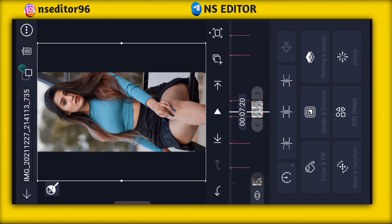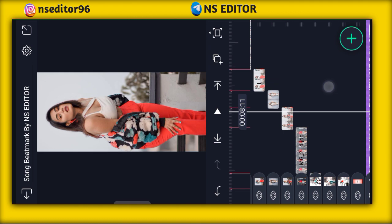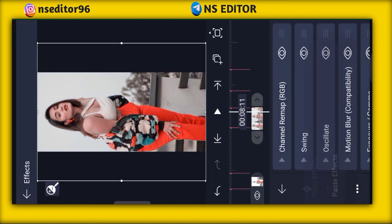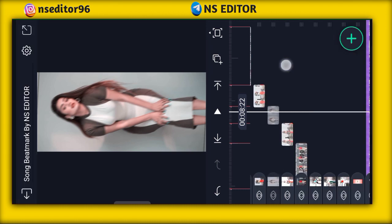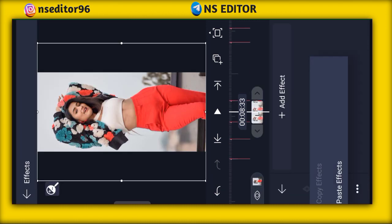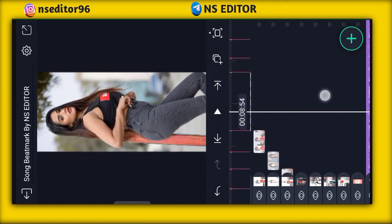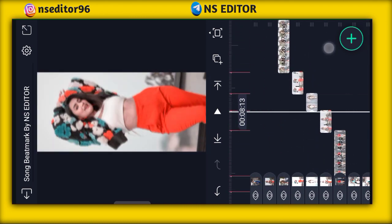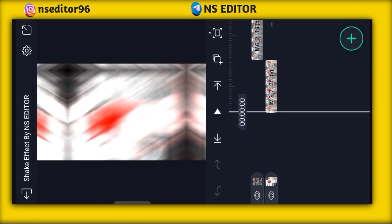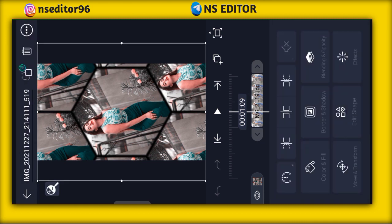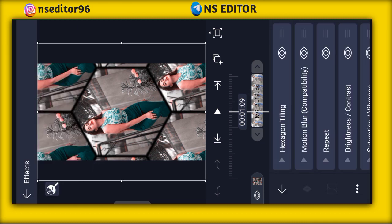You can click on the photo and paste it in the middle. After that, you can copy the shape effect from the 2nd filter. Now, you have to copy the photo and paste it all.